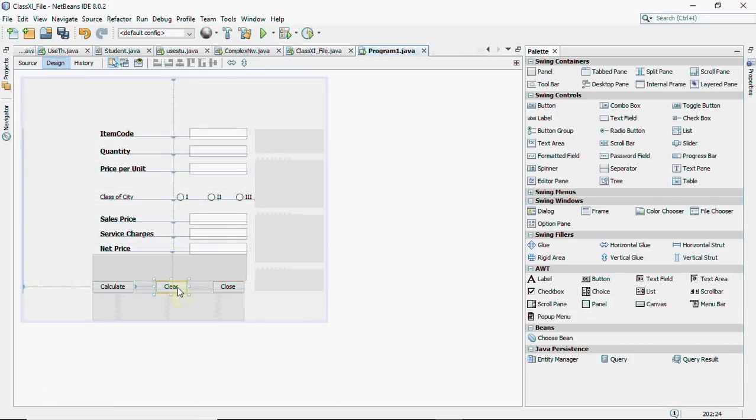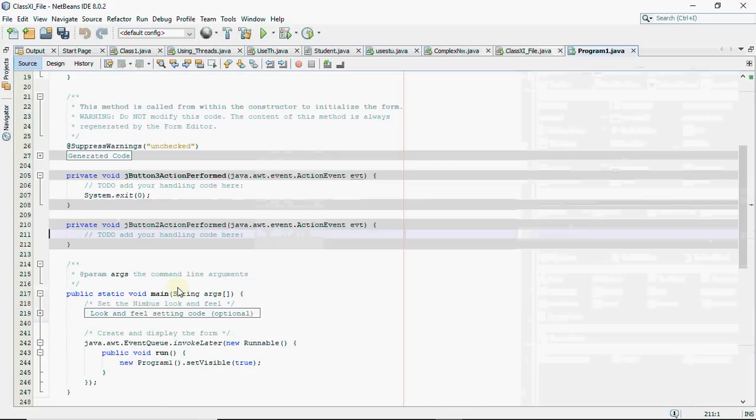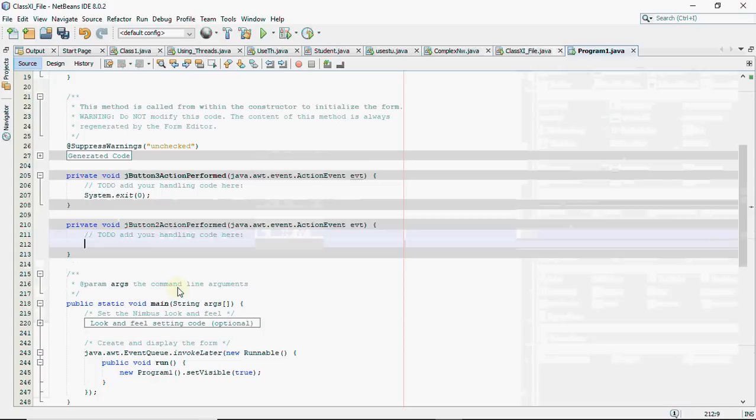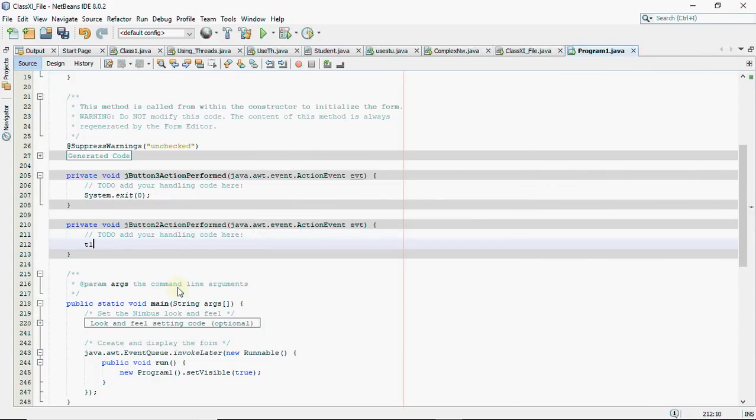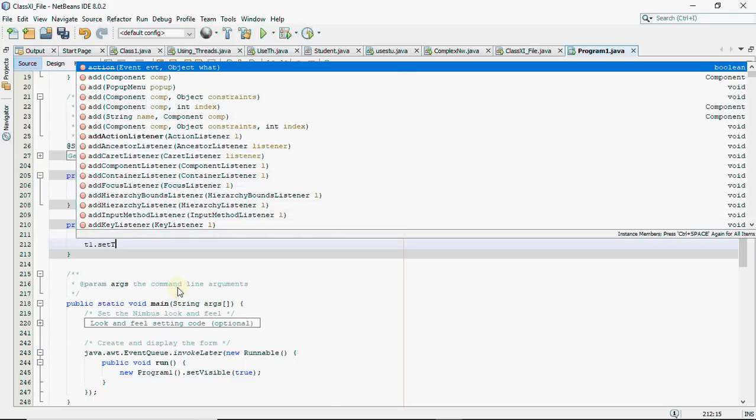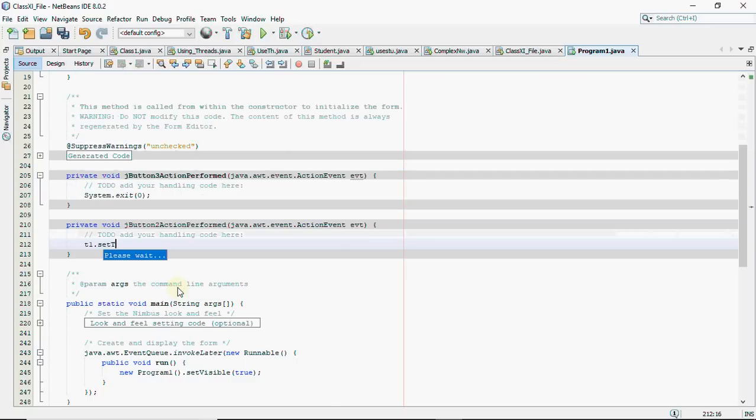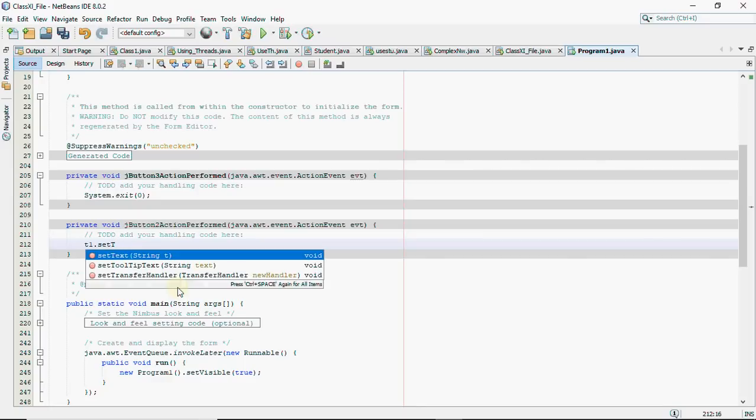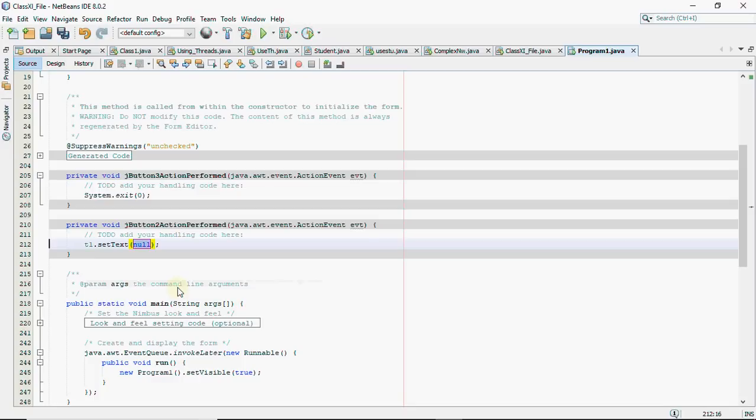Then you have clear. Now in clear, I have to answer two questions. One was that you have to make text fields blank. And the second one was that you have to make two text fields uneditable. So what I do is, to make it blank, you have to write name of the text field dot set text. And it should be blank. So we leave it blank like this. We have six text fields.